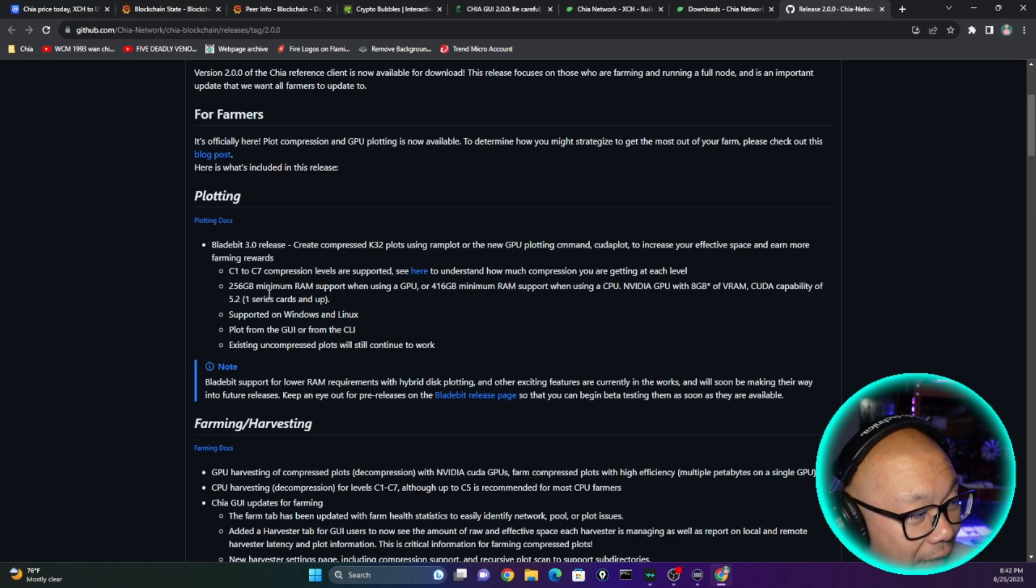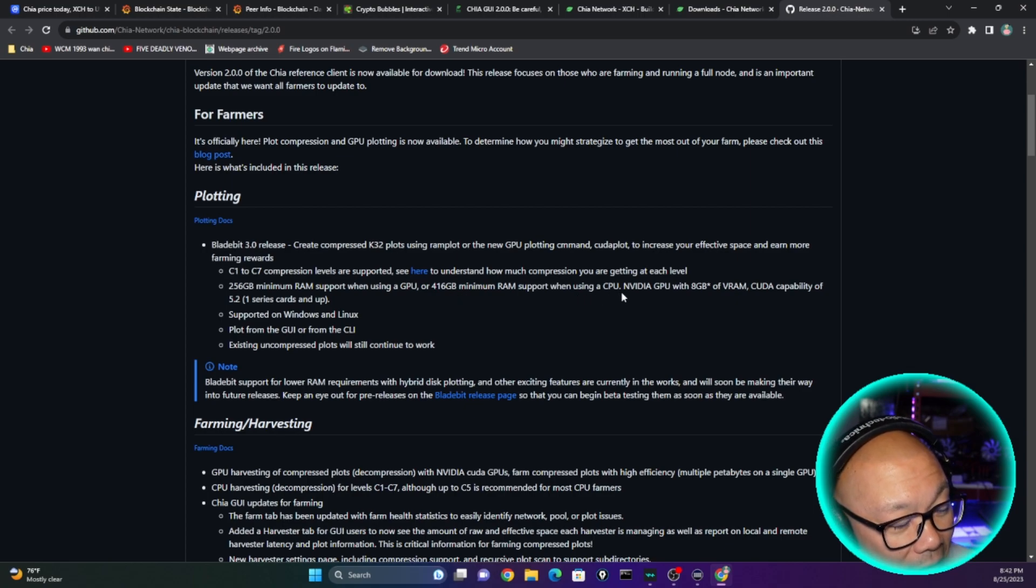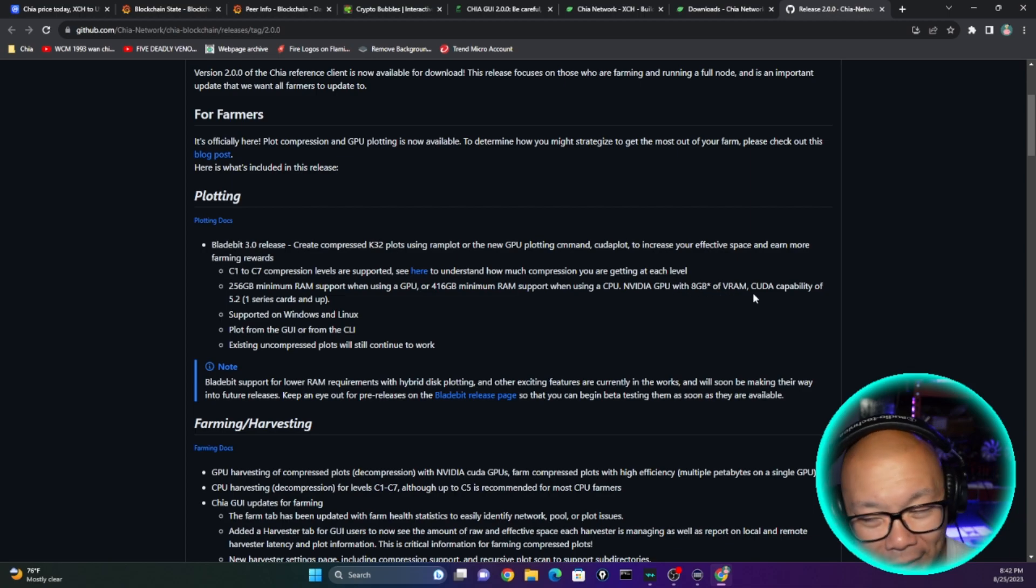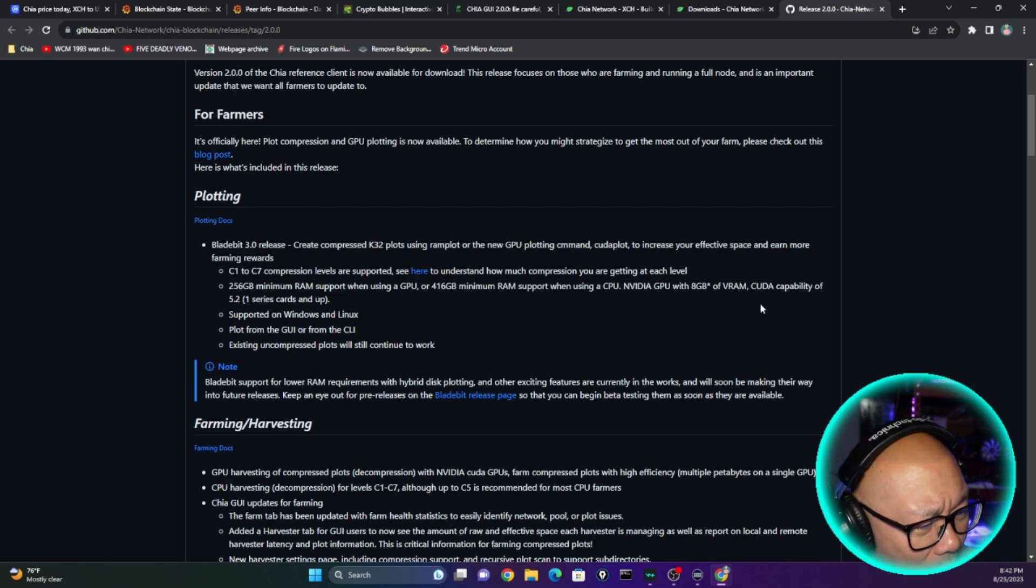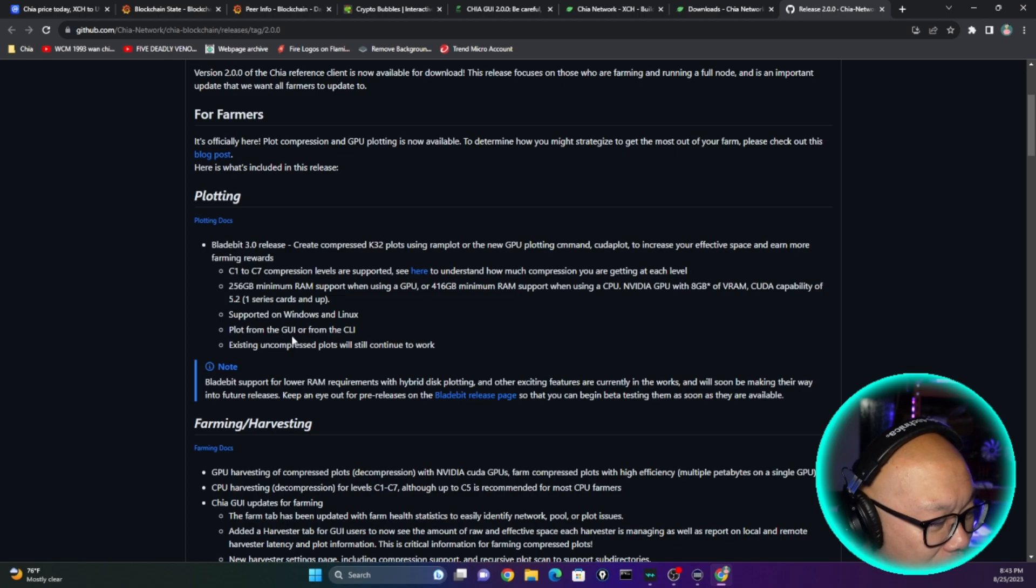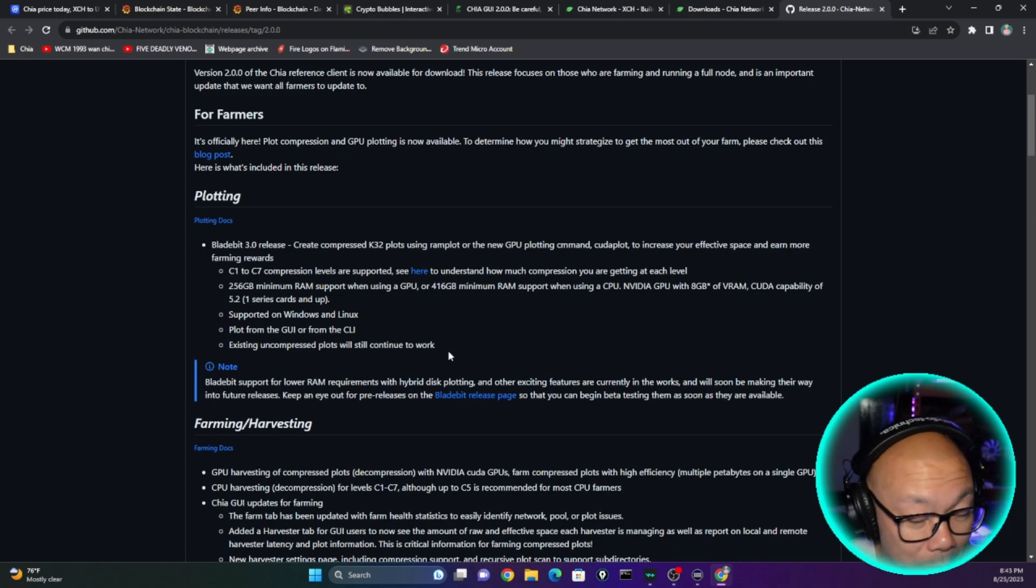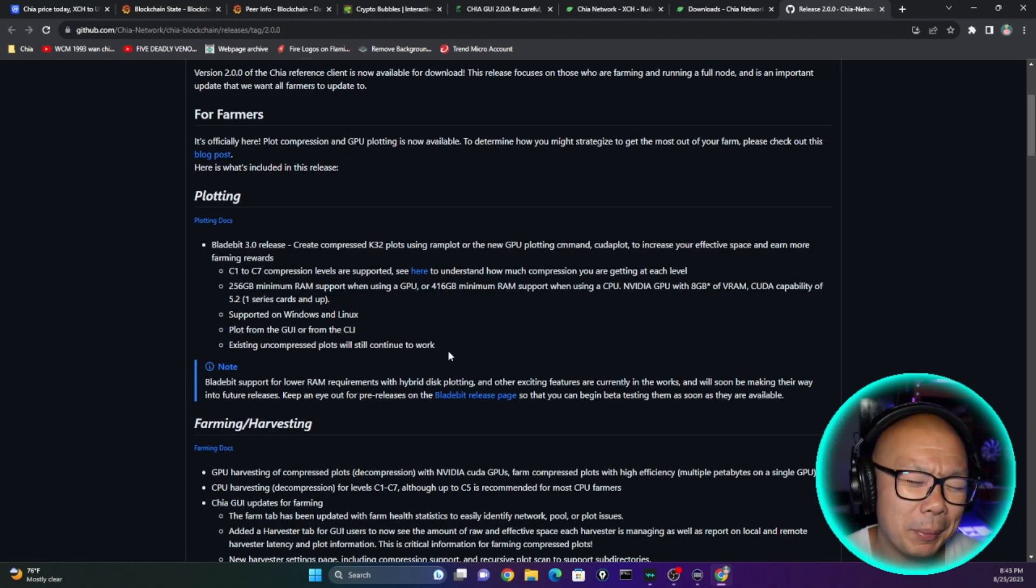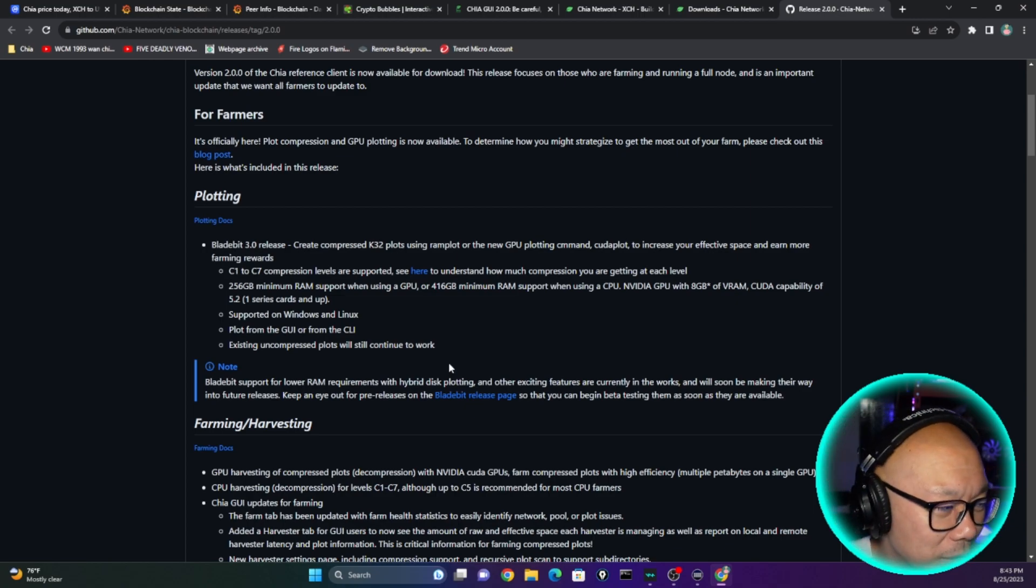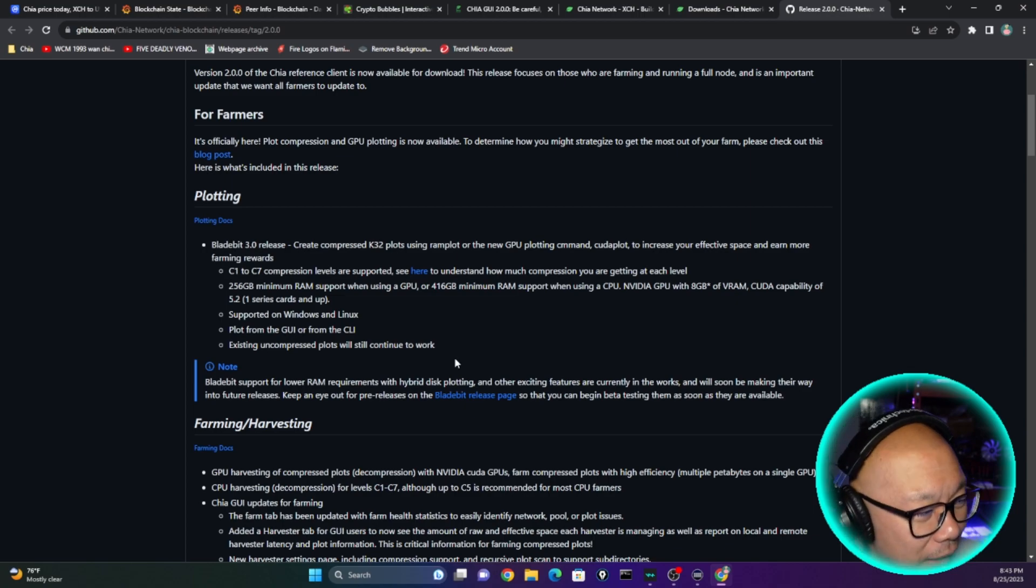Wait, hold up. I said that's great and all, but 256 gigs minimum RAM support when using a GPU, or 416 gigabyte minimum RAM support when using a CPU. I have neither. NVIDIA GPU with 8 gigs of VRAM, that's pretty common. Most 30s, actually all 30s have 8. I don't even know which ones would have 4, maybe the older models. But anyway, support of Windows and Linux. Plot from the GUI or from CLI. Existing compressed plots will still continue to work. Okay, that's where I am now. Uncompressed plots, the original OG plots, well maybe not the original OG ones. The original OGs you couldn't even join pools with. So I would say second generation, right, the NFT plots.